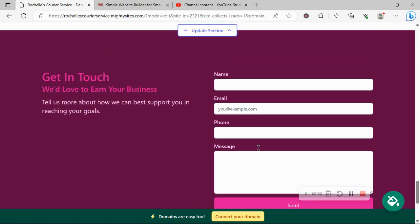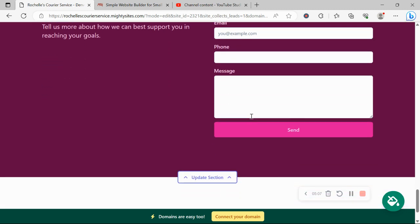And the last section over here is where your customers can easily reach out to you. All they need to do is put in their details, click on send and you will get notified via your registered email. You have a new lead via this form.